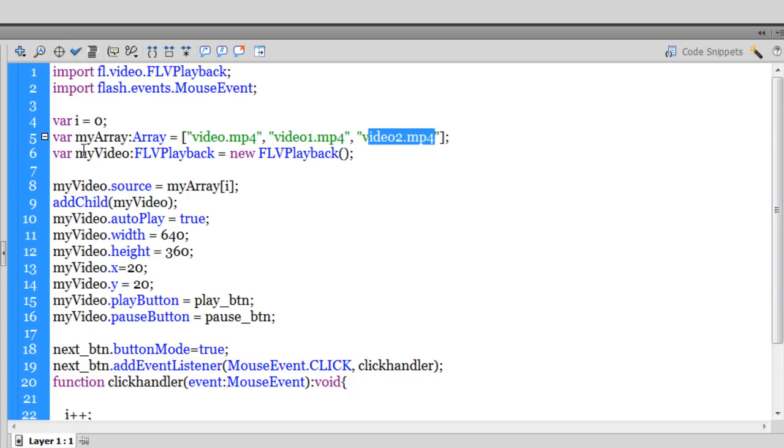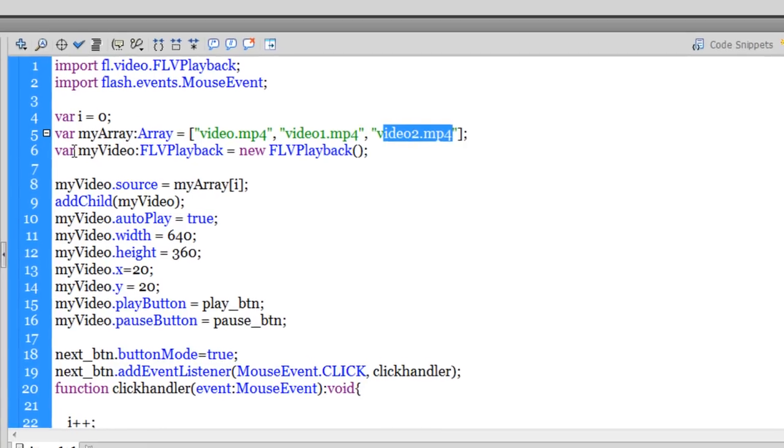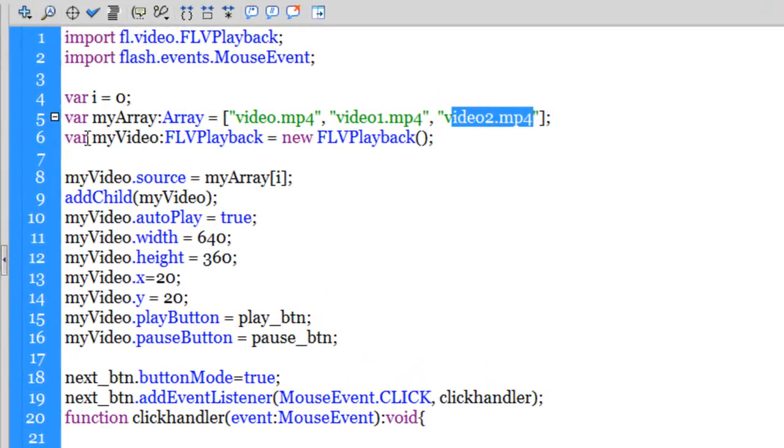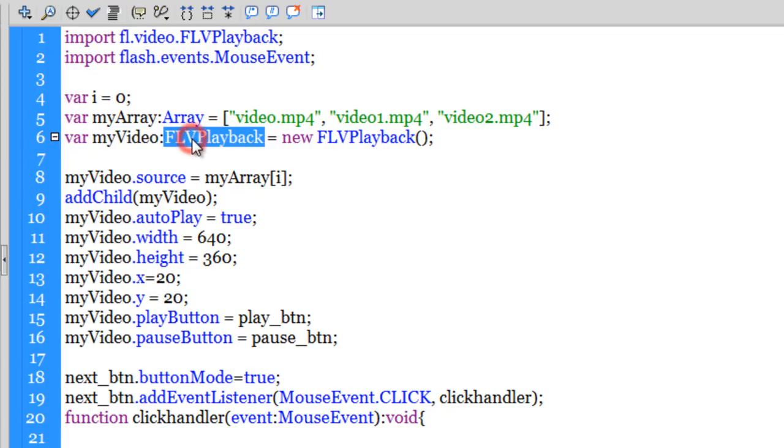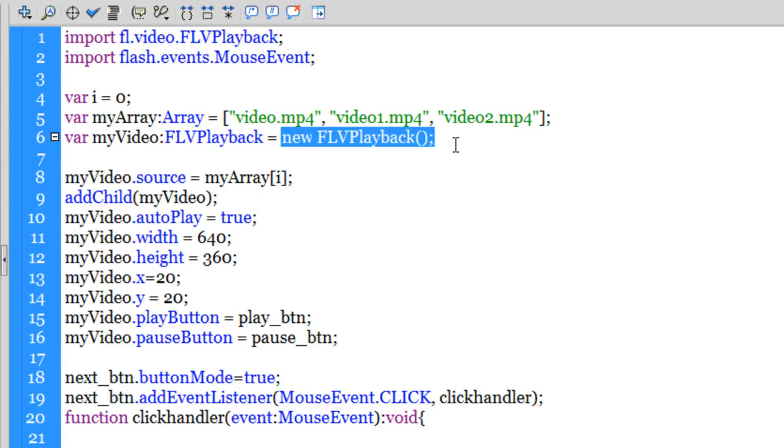I have created or declared one more variable and I'm calling it myVideo. The type is FLV playback, which is equal to a new FLV playback. Basically I'm creating a new instance of a FLV playback component, which is actually lying in the library.